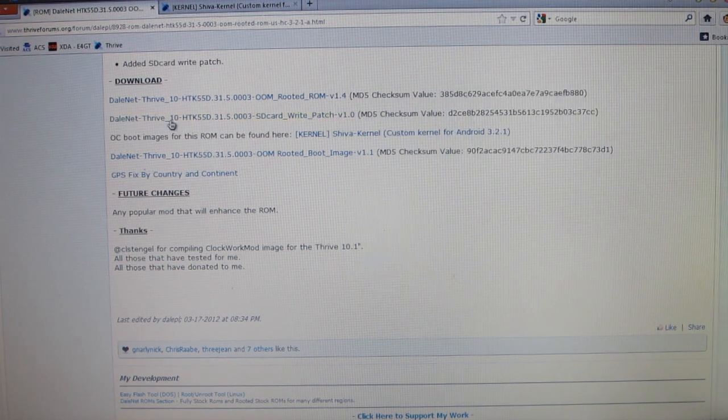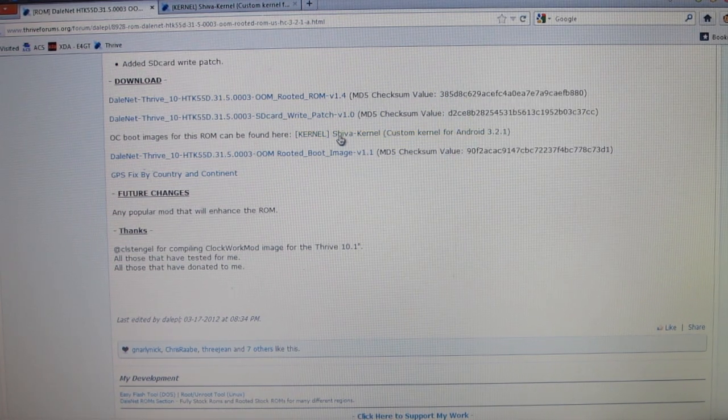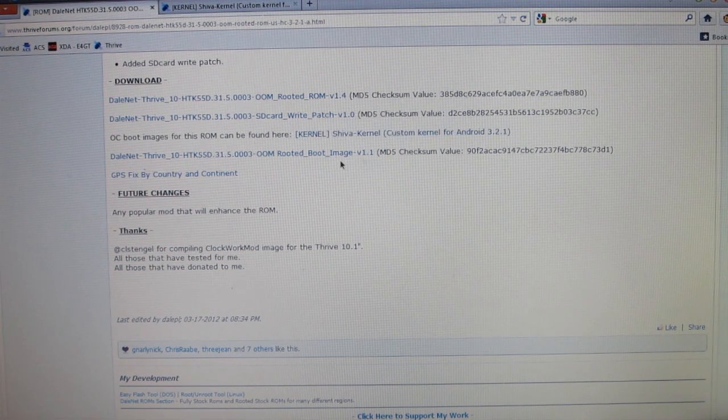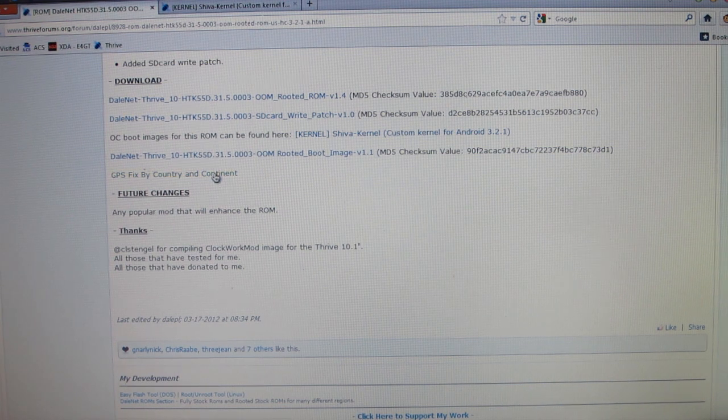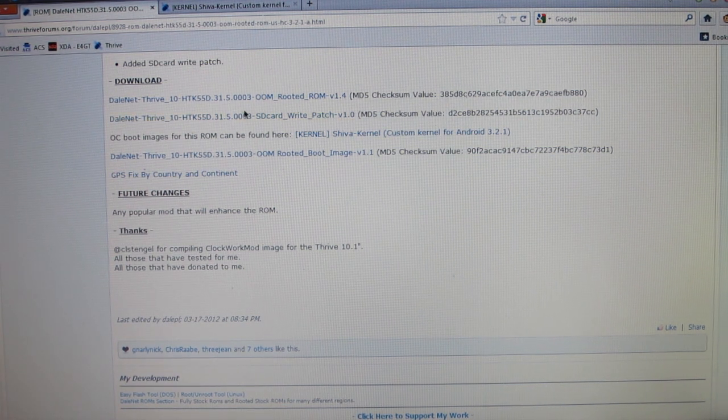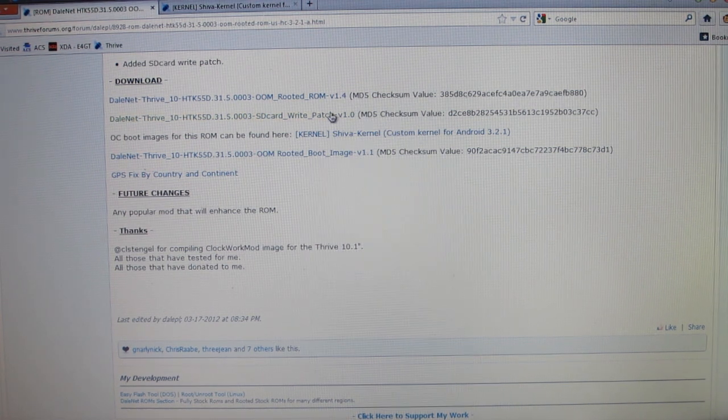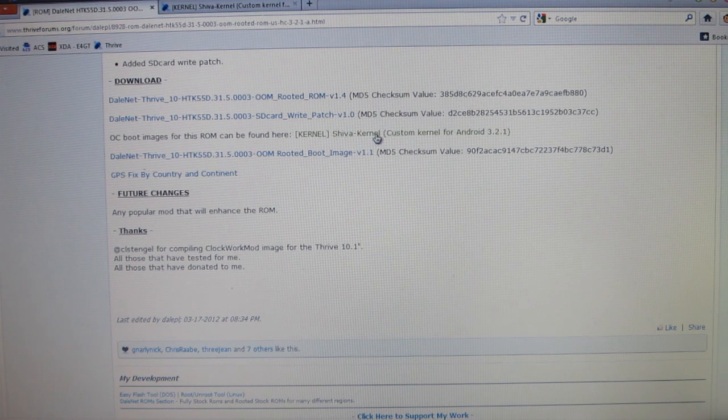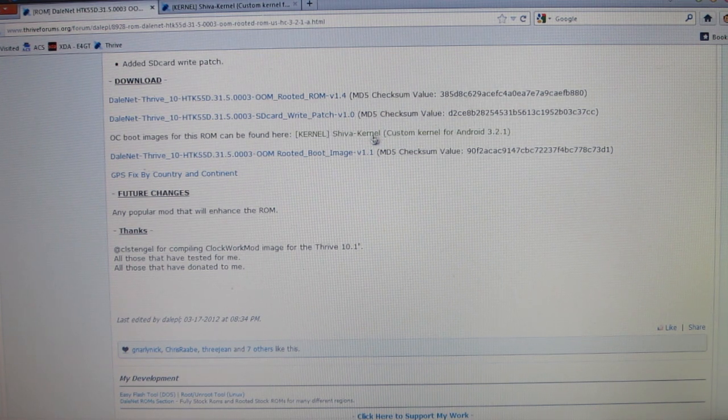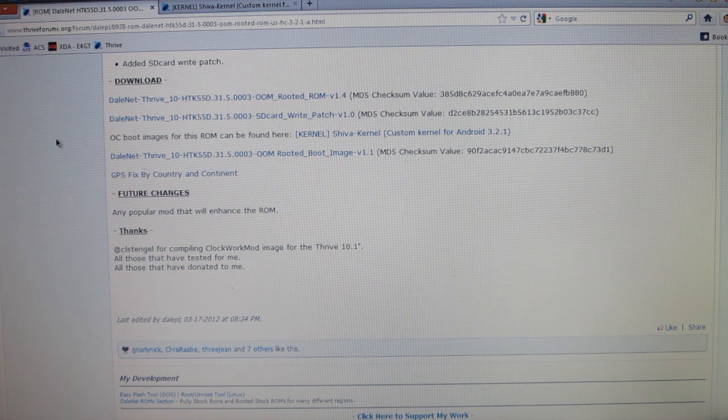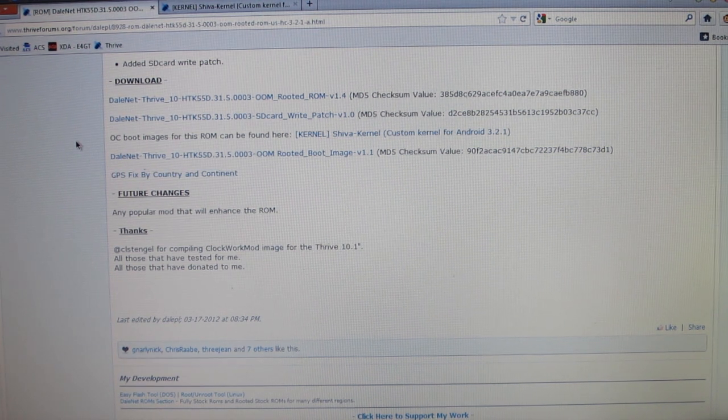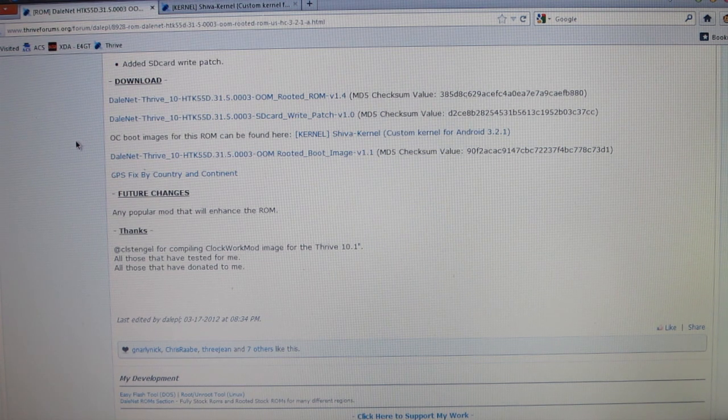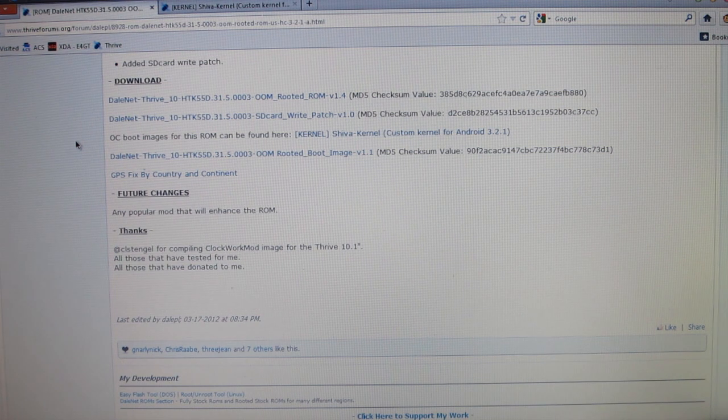As you can see, there's some other links right here like the SD card write patch, Shiba kernel, it's a custom kernel for this, rooted boot image and GPS fix by country and continent. I'm not going to go through any of these. Like this is just obviously for your SD card. This is a custom kernel, so it'll boost things a little faster. And then you have your boot image and your GPS fix. If you want to do those, go for it. It's not going to be covered in this tutorial. If you would like me to cover in a future tutorial, let me know and I will do that.